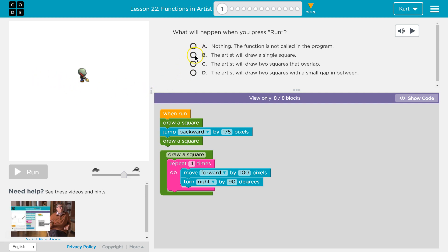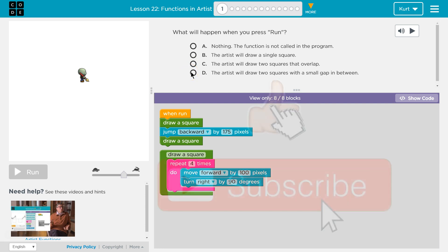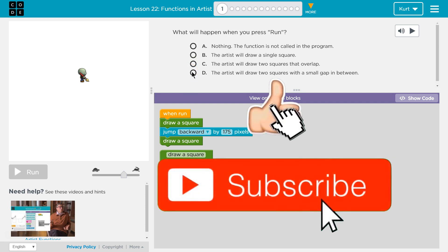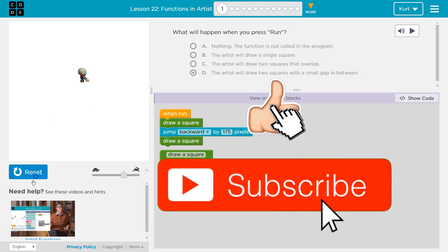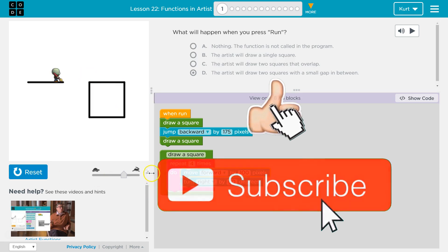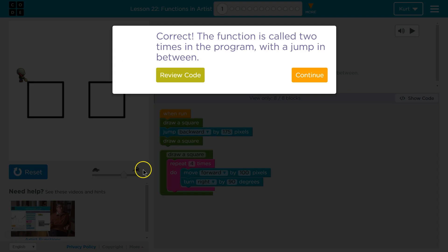So let's see here. Nothing — well, that's not true. The artist will draw a single square — that's not true. The artist will draw two squares that overlap — no. The artist will draw two squares with a small gap — yeah, I'm thinking that.